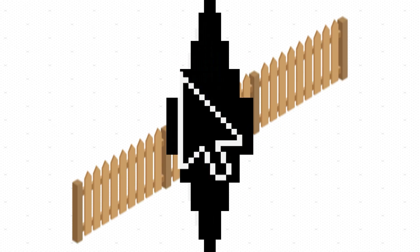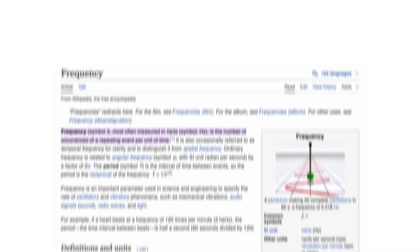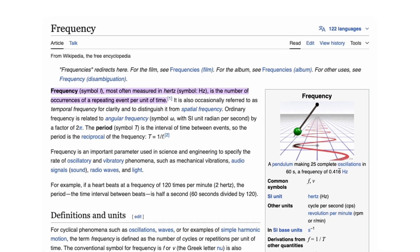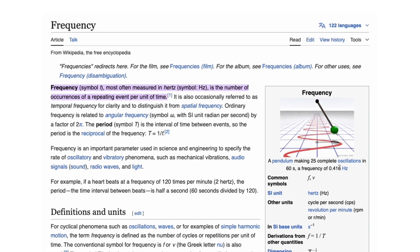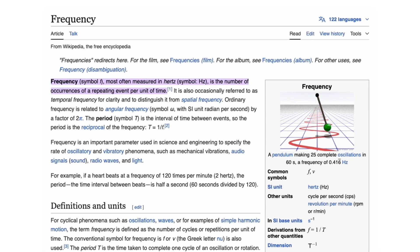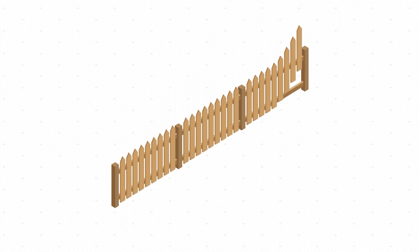In photography, pixels are the unit of measurement, but within a single pixel, nothing can repeat. So it's more convenient to use the inverse value — the period. The higher the frequency, the smaller the period. In other words, the more frequently the boards appear, the higher the frequency, and the fewer pixels there are between them.